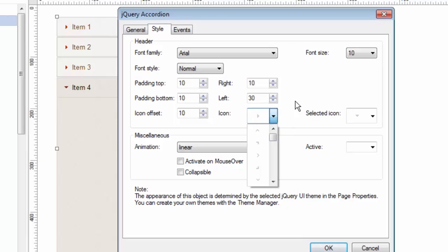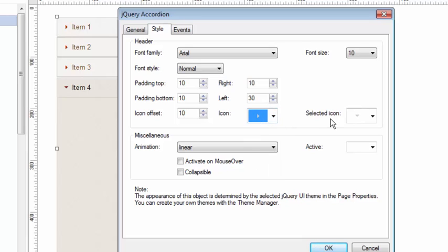And you can decide which icon you want to use for your regular and selected. Their color will be picked up again by the jQuery theme. But their shape is selected here.